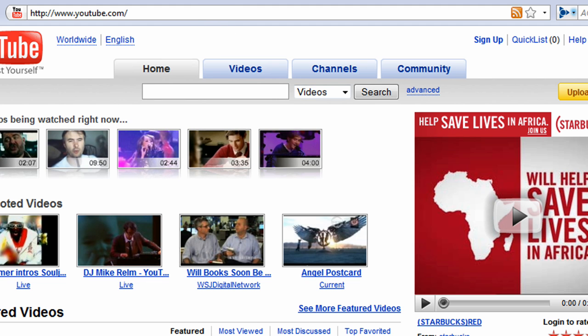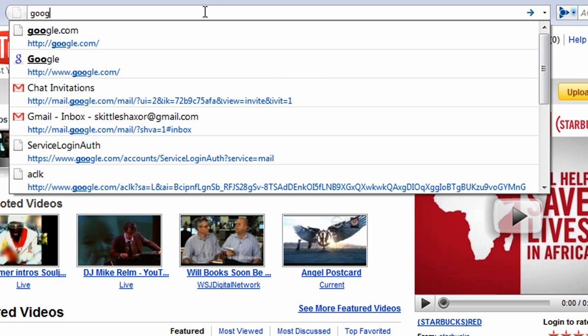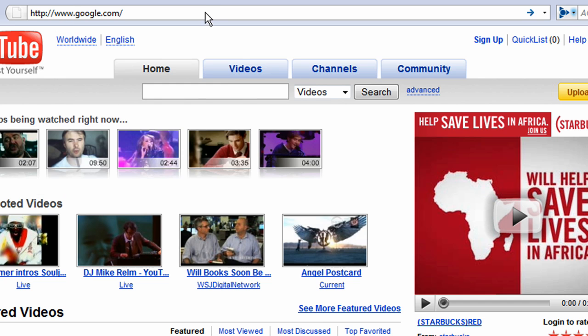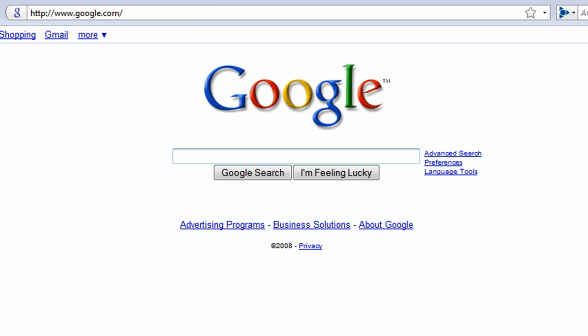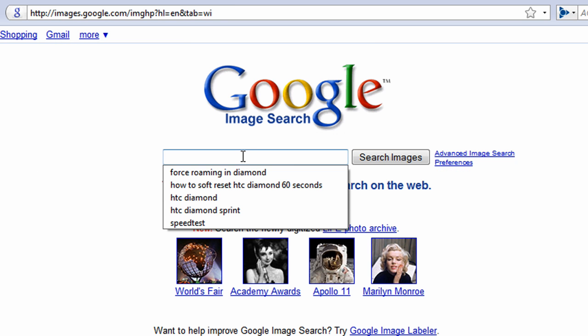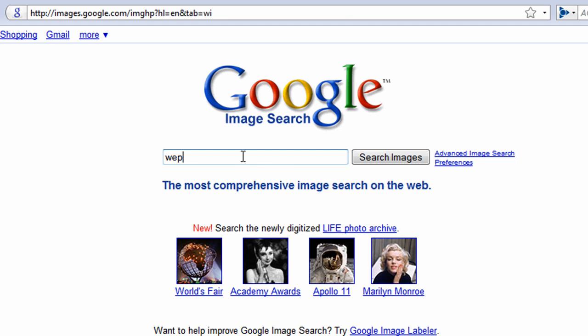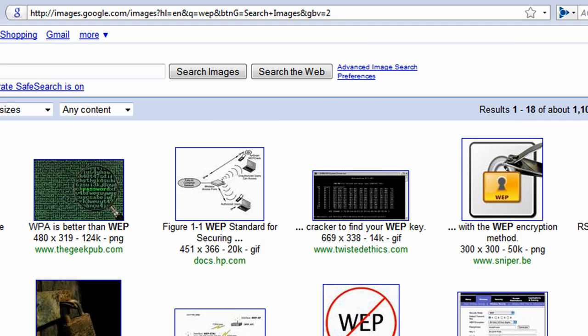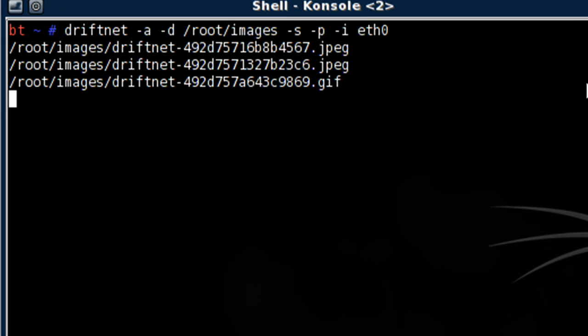A lot of pictures here. Let's go to google.com and select images and let's just type in web. Got a whole bunch of images. Now let's see what it captured.